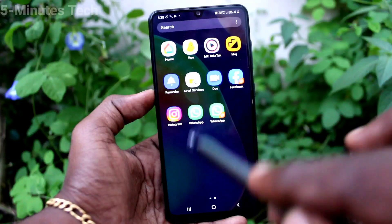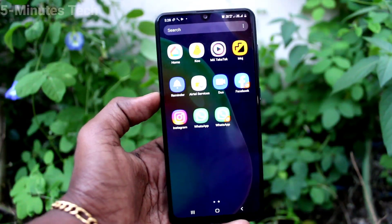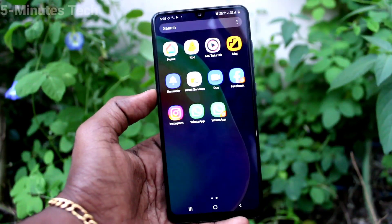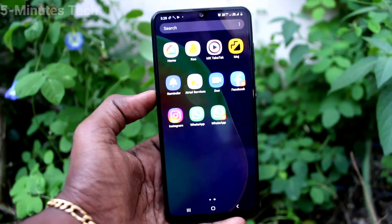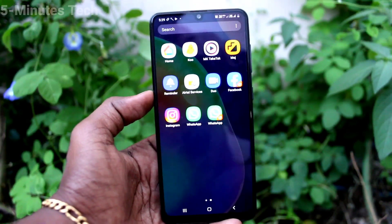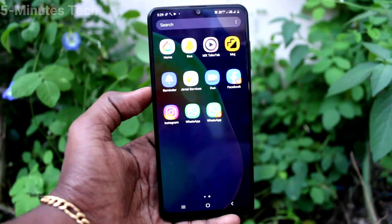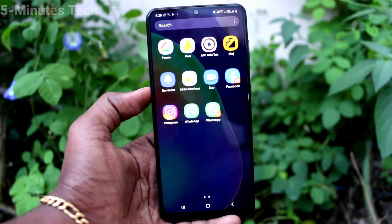In this way you can easily create dual apps in your phone Samsung Galaxy A31. That's all friends, thanks for watching, bye.